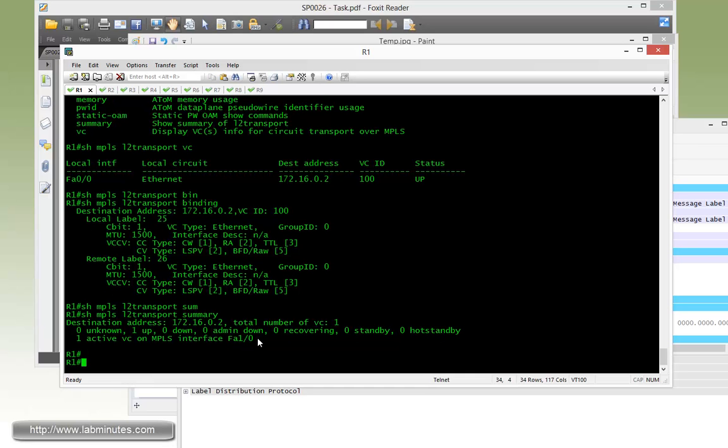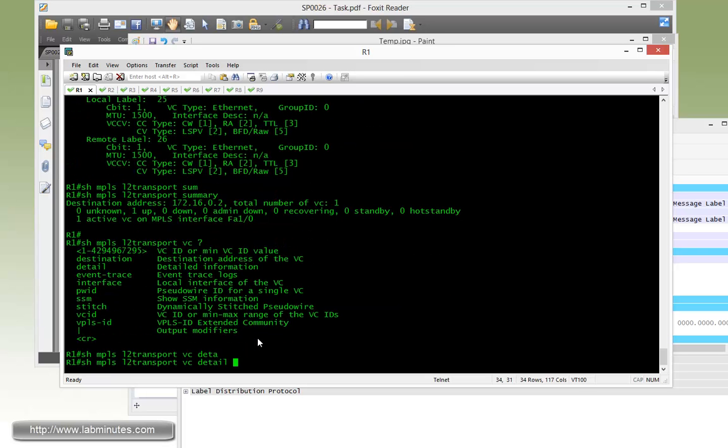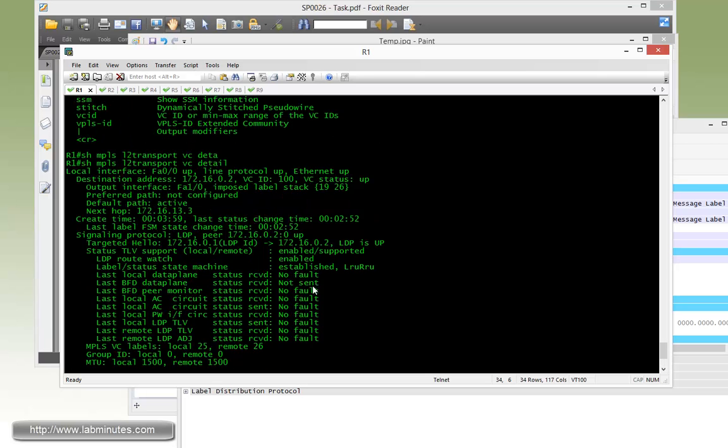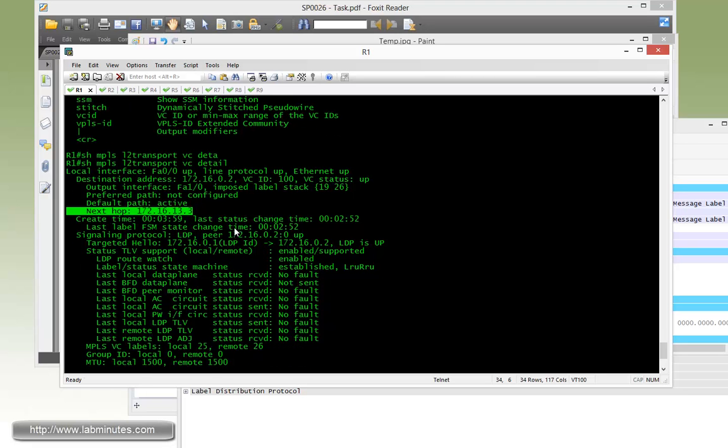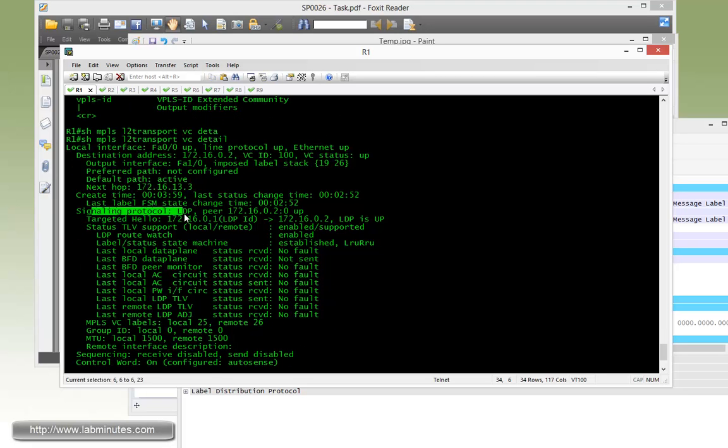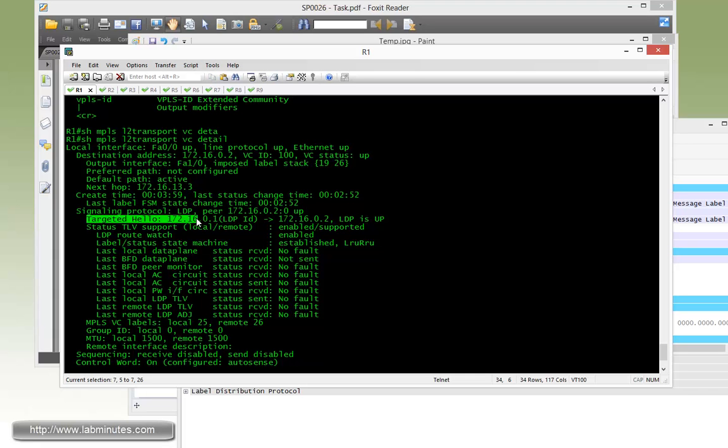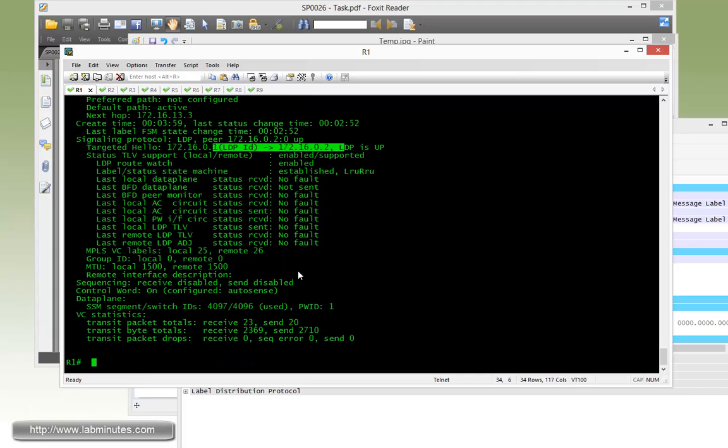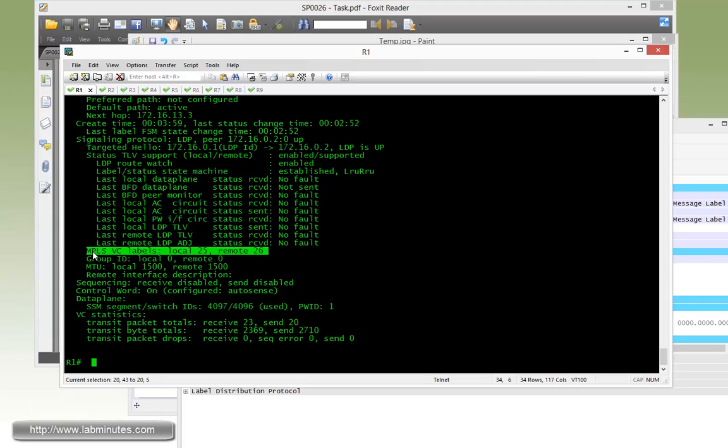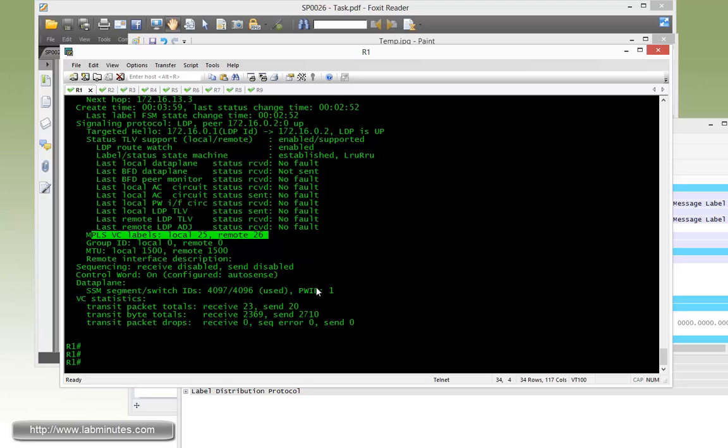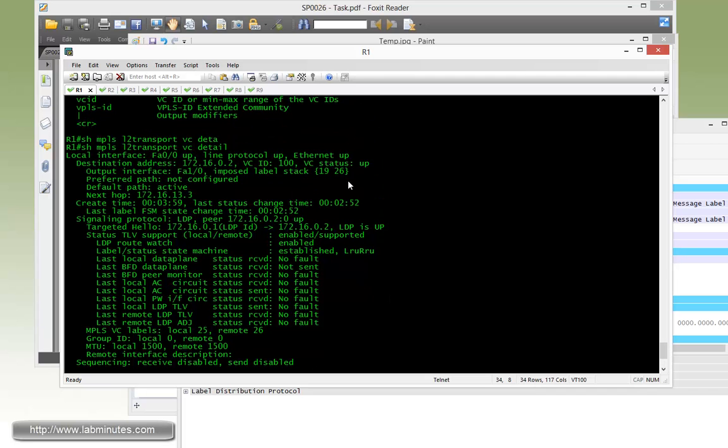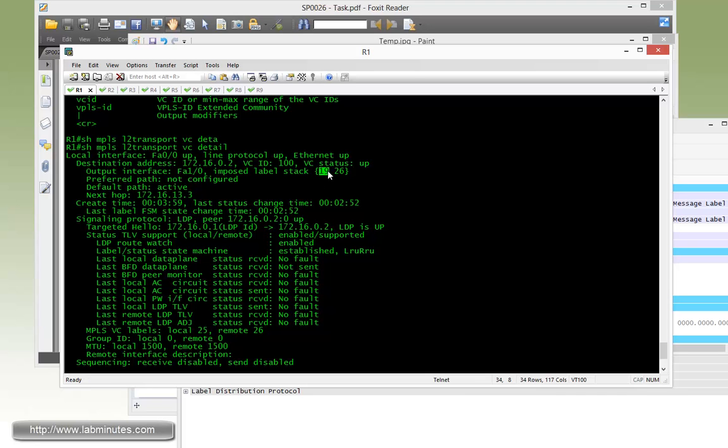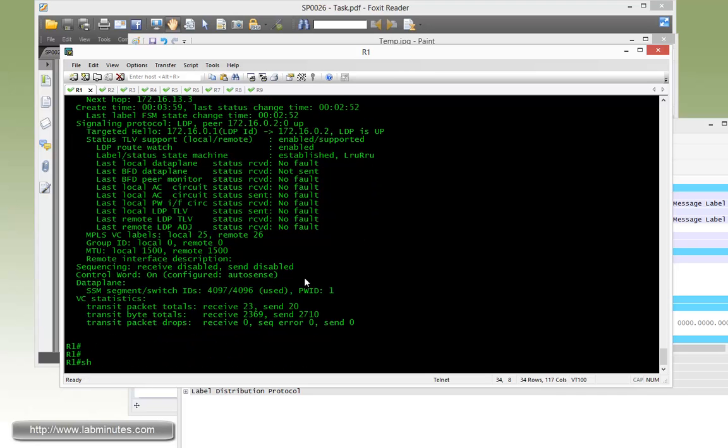We can do show VC detail. This gives a detailed breakdown of the VC - destination, ID, status. Next hop address is router R3. Signaling protocol is LDP, specified as targeted LDP, as well as the local and remote labels and other information. The label stack for getting the packet across shows the remote label for the VC is 26 and the transport label is 19.